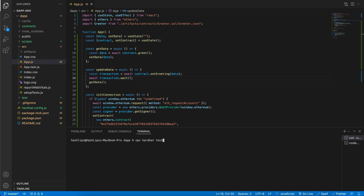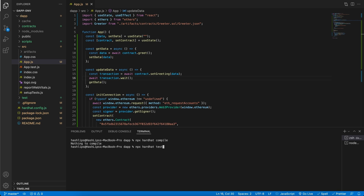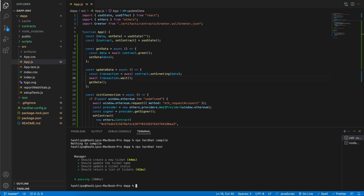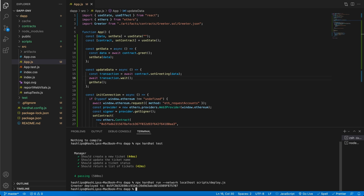Next, we need to compile with Hardhat to make sure our contract is fine. We're going to run our test and then we're going to deploy the contract. Now that we have this deployed, we will have the contract address and this will come in handy just now.